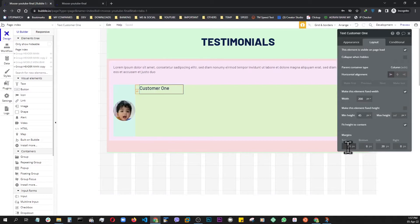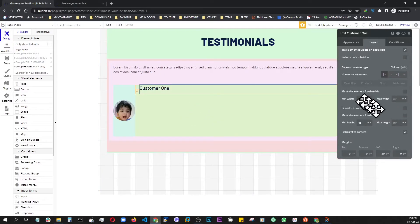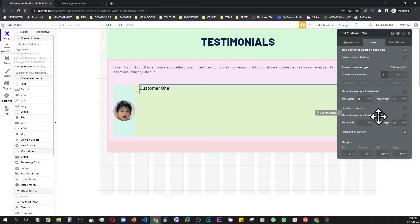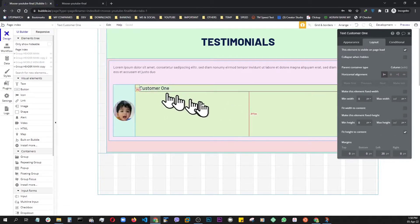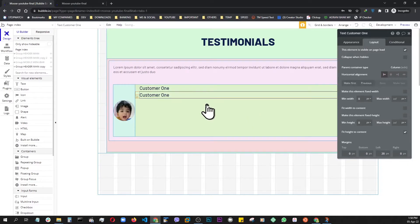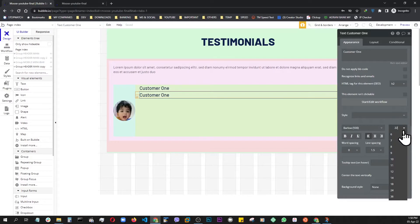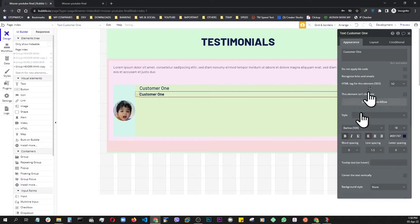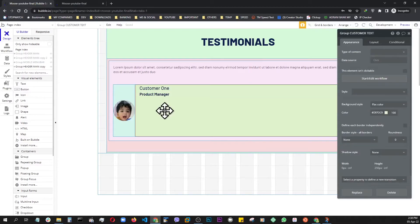Make the width infinite and minimum width down to zero, removing the fixed width, and same for the minimum height, so it has nothing but the content to grab onto. Then highlight it and do Ctrl+C and Ctrl+V to duplicate the text item. On the copy, remove the style, bring the font size down to 18, bold it, and set this as 'Product Manager'.